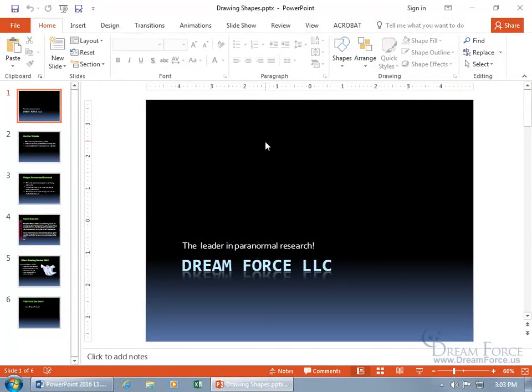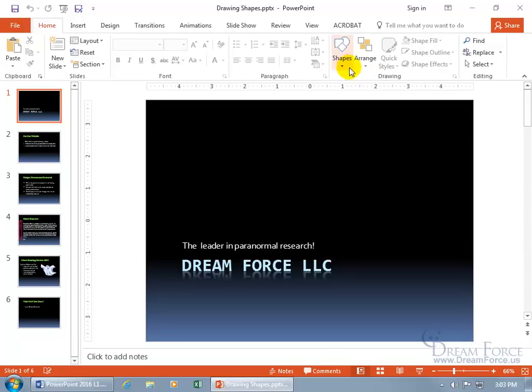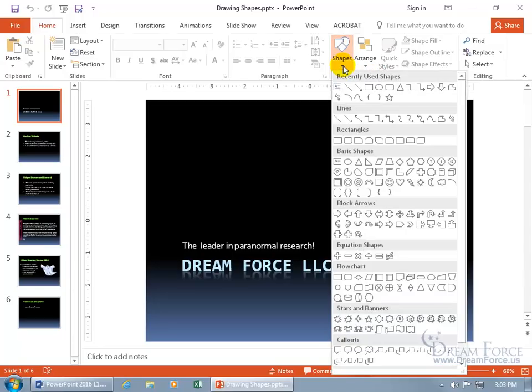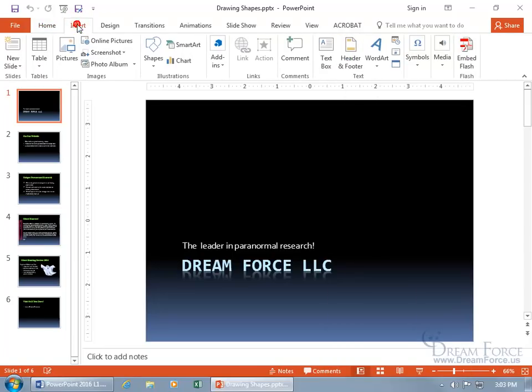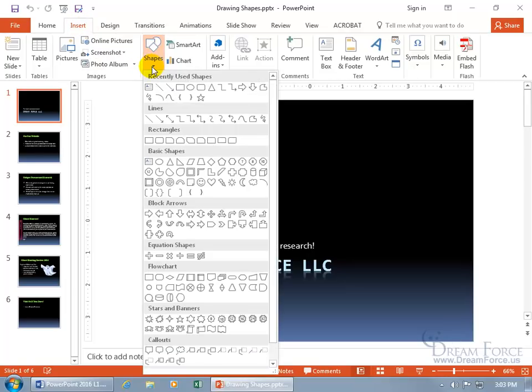If you need to add some basic shapes like a line, circle, or a square, then come up here on the Home tab and go to the Drawing group and you've got your shapes.